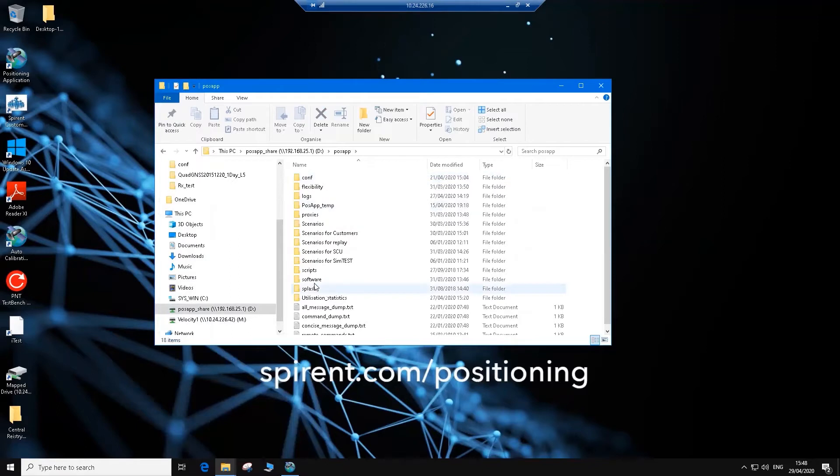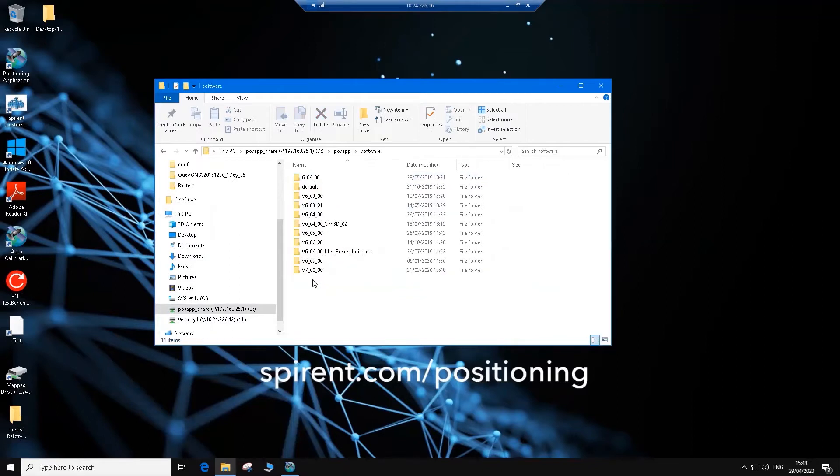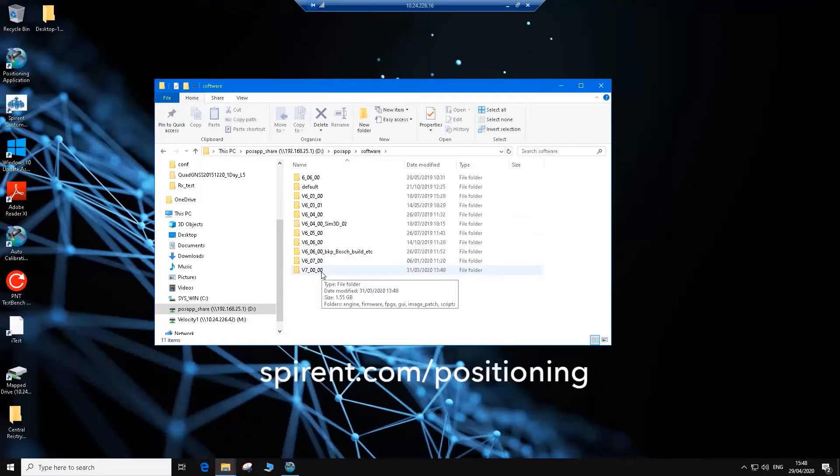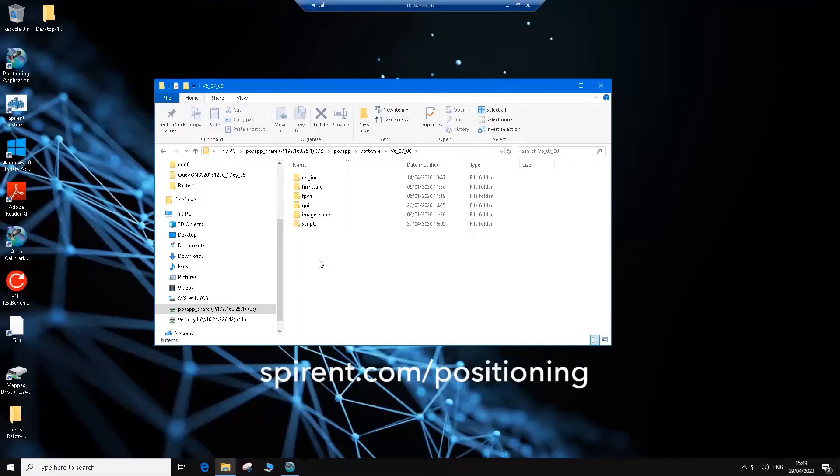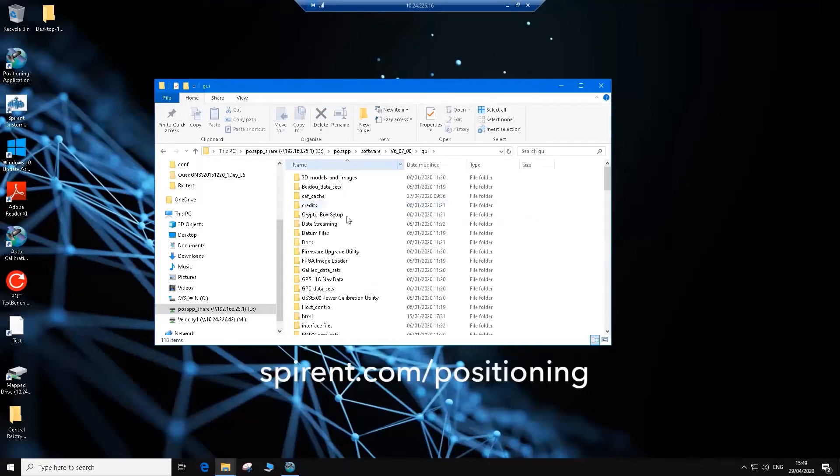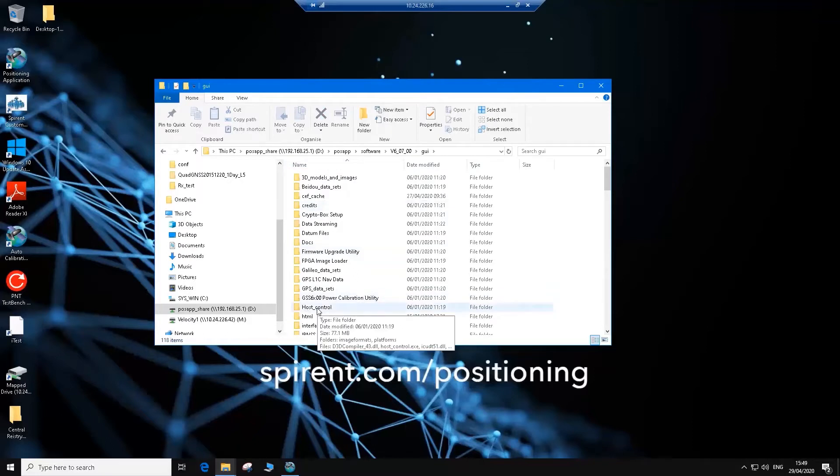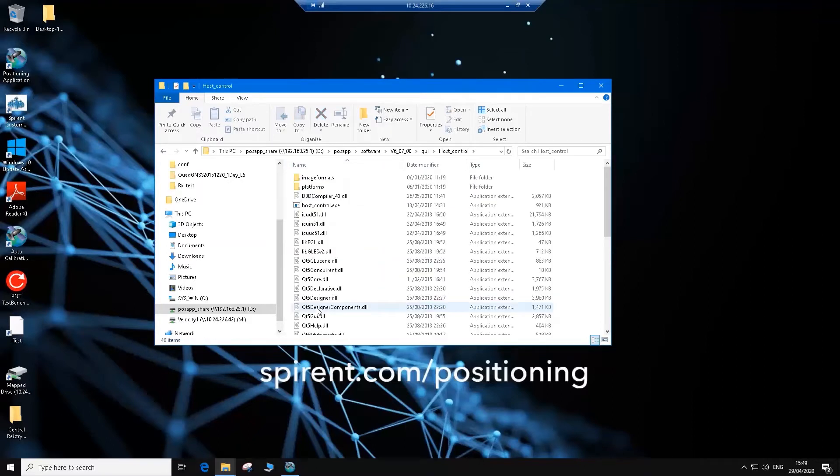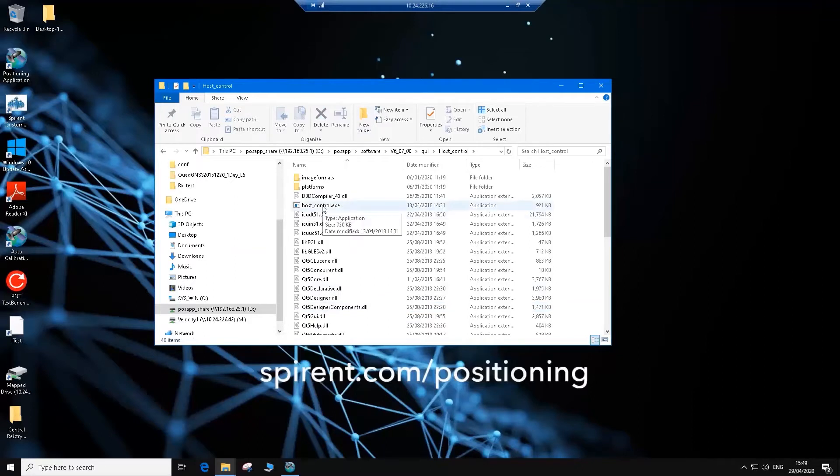Navigate to PosApp, Software. For this particular part, we will go to the version that's actually actively running. That's 607 on this machine, so click on 607, then GUI. And then what we'll see is a folder called host_control. Double click on that. In that folder, you will see the host controller executable. Double click on the executable to run the application.